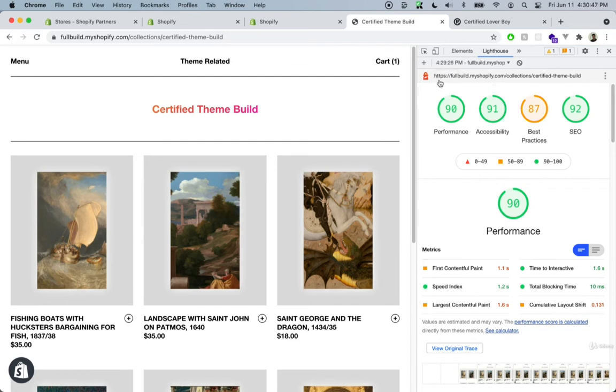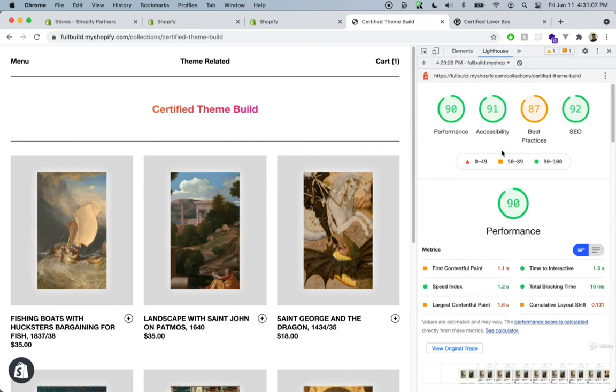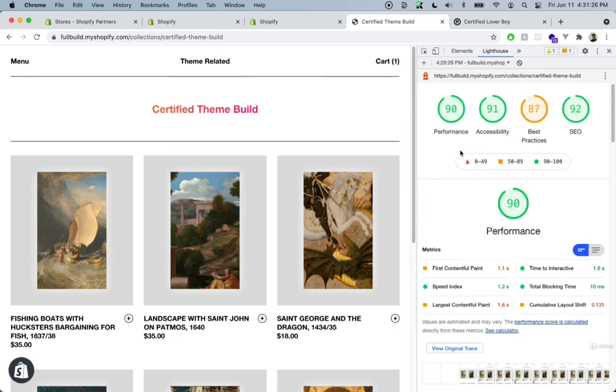First of all, if you go inside of this element selector and you select Lighthouse just from this menu over here, you're going to be able to perform a Lighthouse test. This is something provided by Google to let you know where your website stands in terms of performance, accessibility, best practices, and SEO. So for the website we just created...